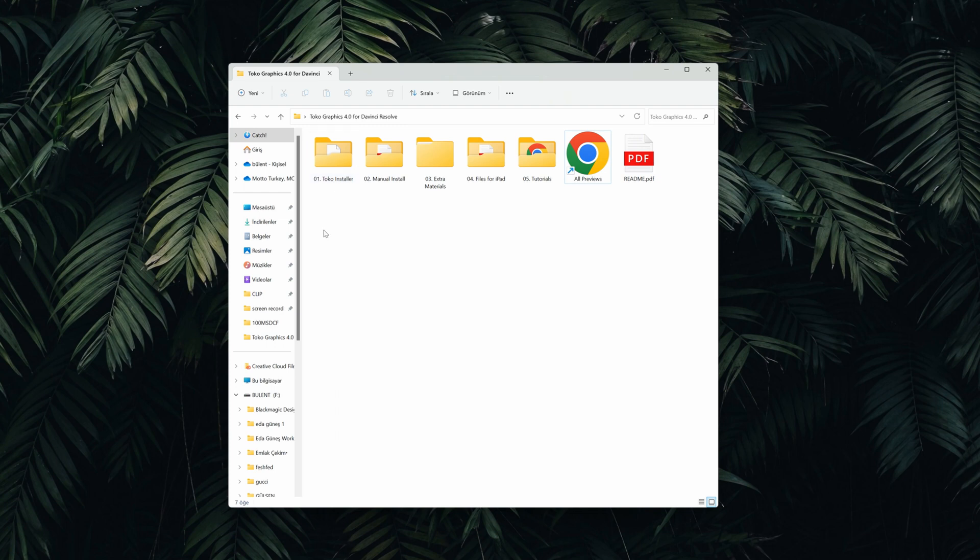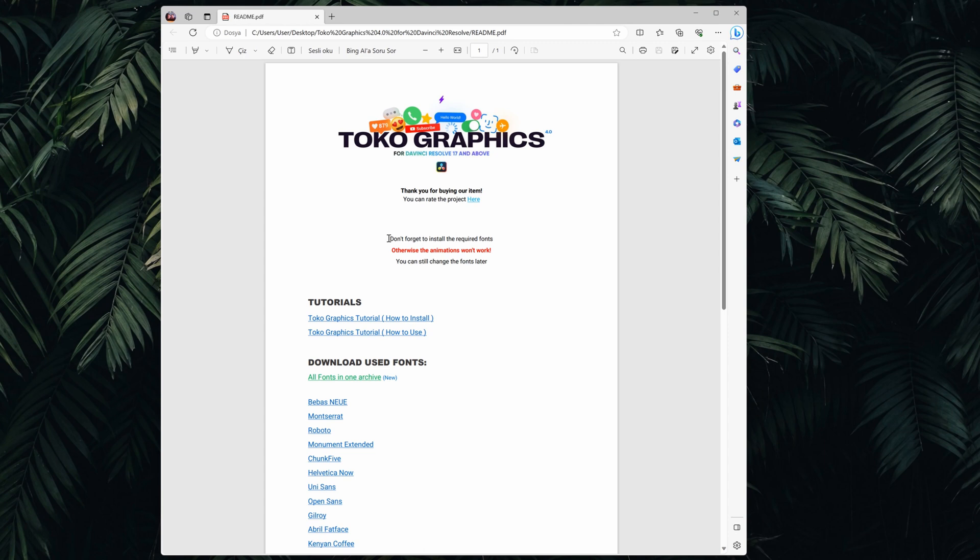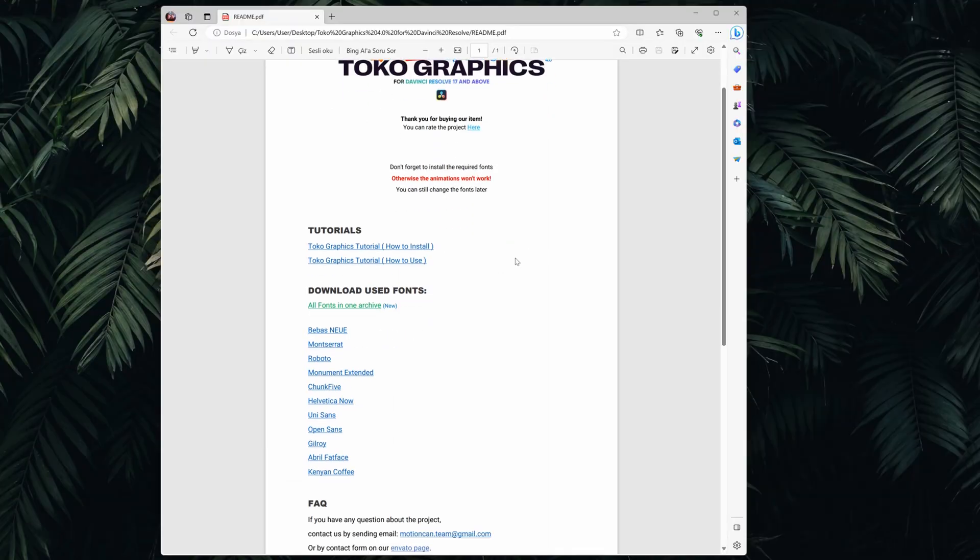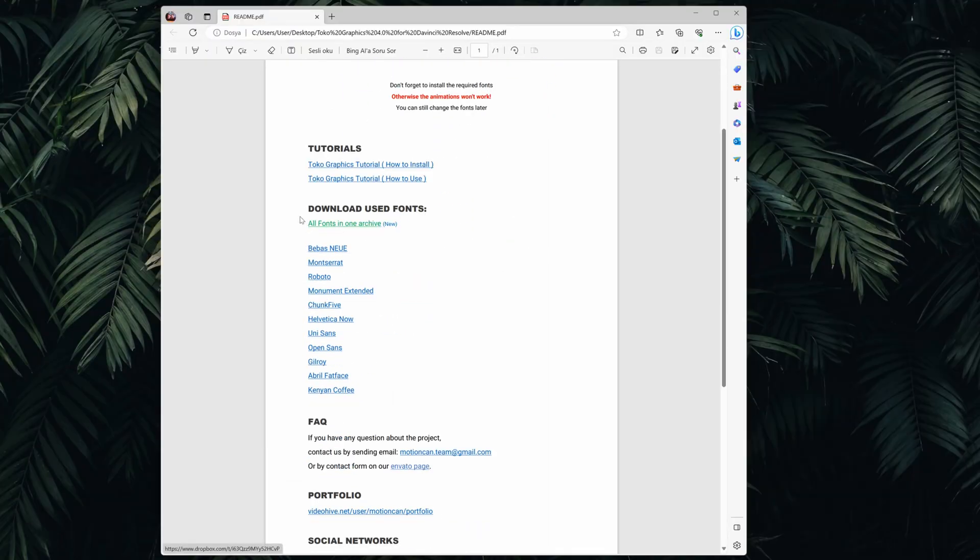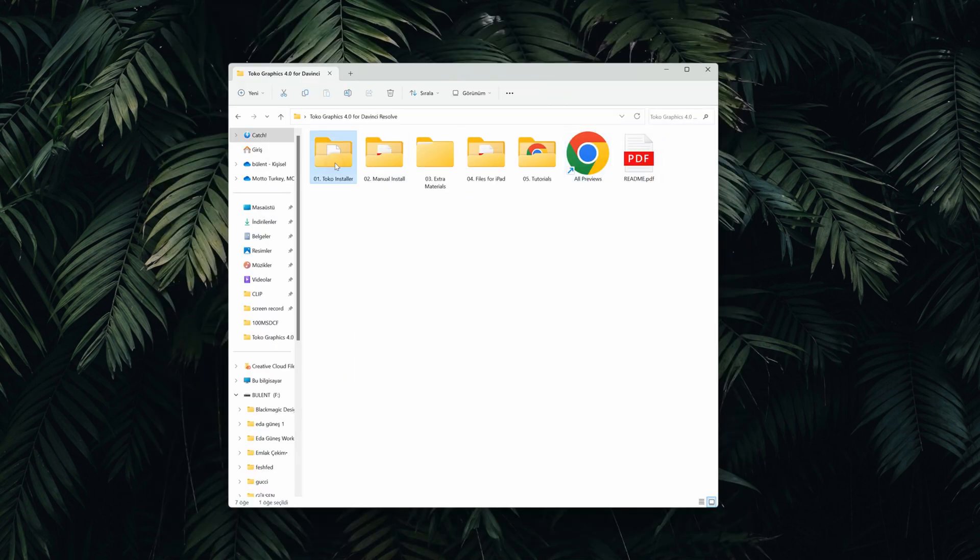First of all, before you install the pack you have to read this PDF file. It says read me because there is a warning here and it says don't forget to install the required fonts, otherwise the animations won't work. Yeah, you have to download all the used fonts on these animations to make them work. All the fonts are in one archive. Download the fonts, install them, that's all you have to do before installing the actual pack.